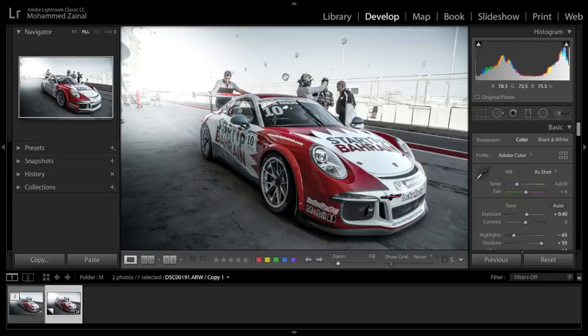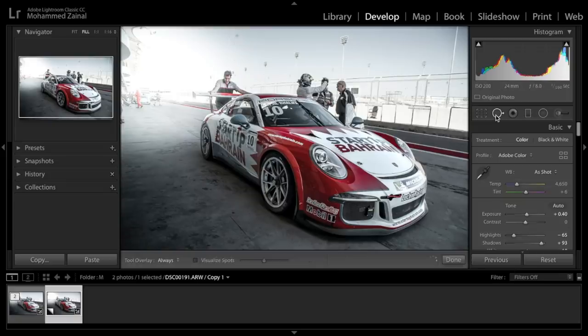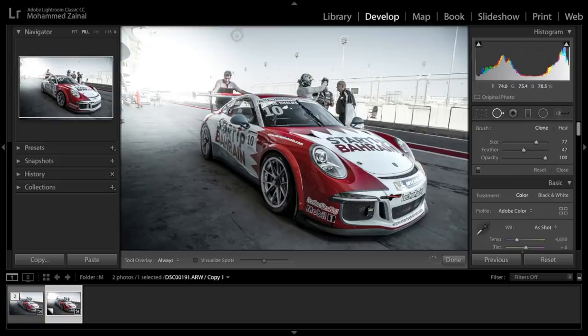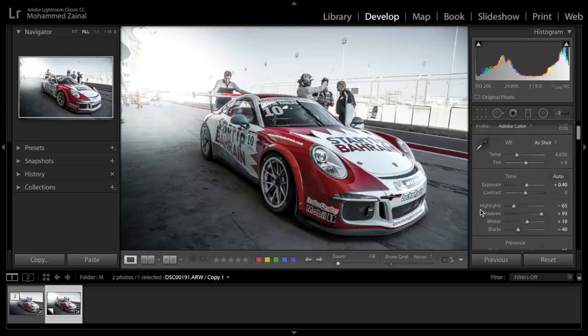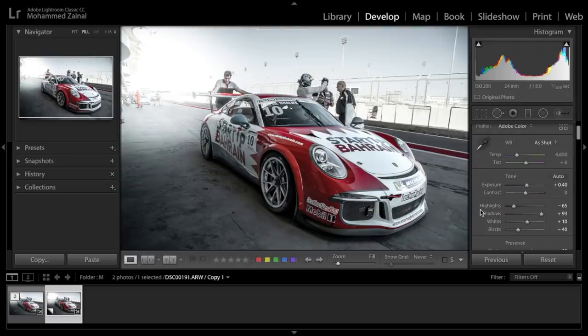Alright, I've noticed that we have a sensor dust down here, so let's just remove it. I'm going to use the spot removal. I'm just going to click down here, and it's going to select a sample. And we're done.